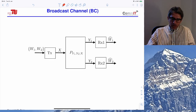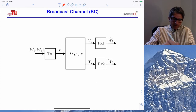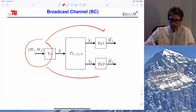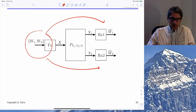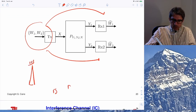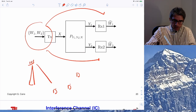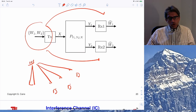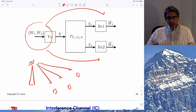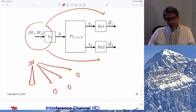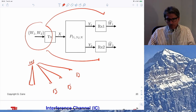We will also see the dual problem — the broadcast channel — where a single transmitter (a base station) delivers different messages to different users in the downlink. This problem is surprisingly much more difficult, but under certain conditions we can also characterize the capacity region.